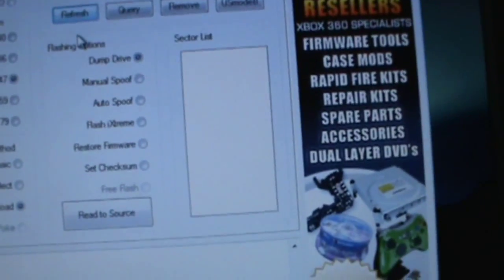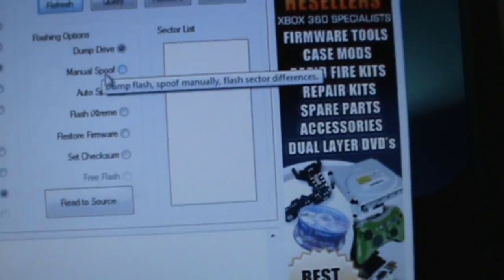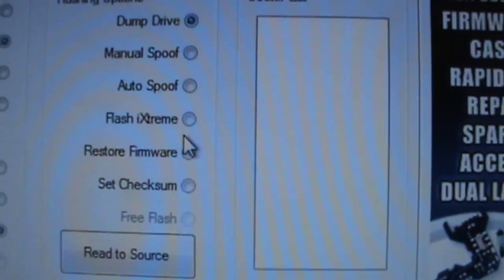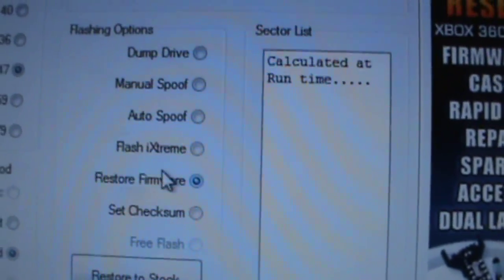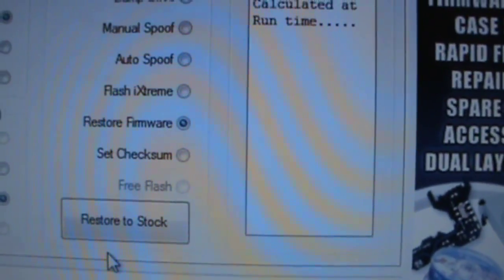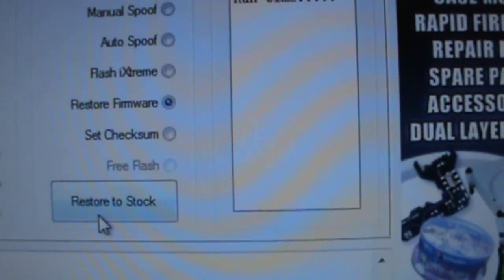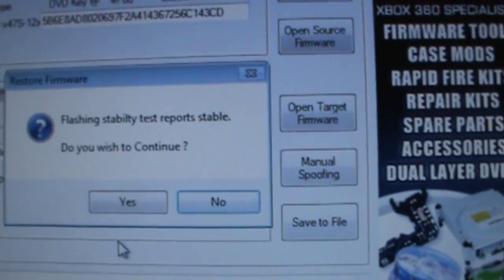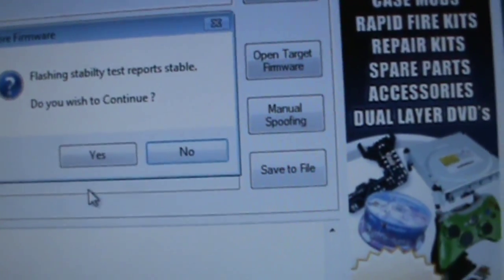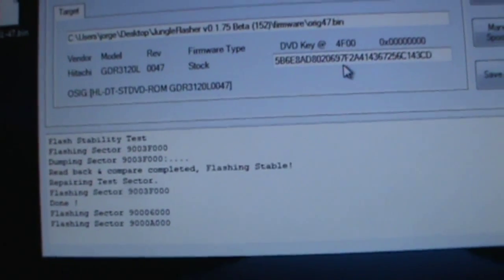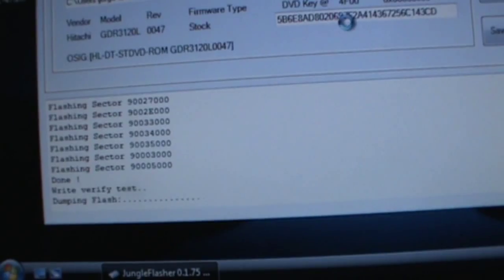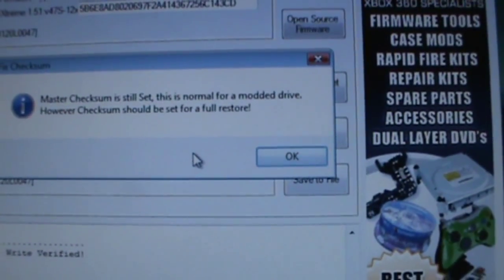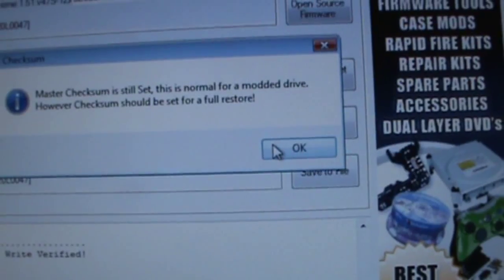Now the first thing you're going to do before you update your i-Extreme is click on restore to stock. Then it should say flashing stability test report stable, do you wish to continue. You're going to click on yes. If it says master checkzone is still set, you're going to press OK.